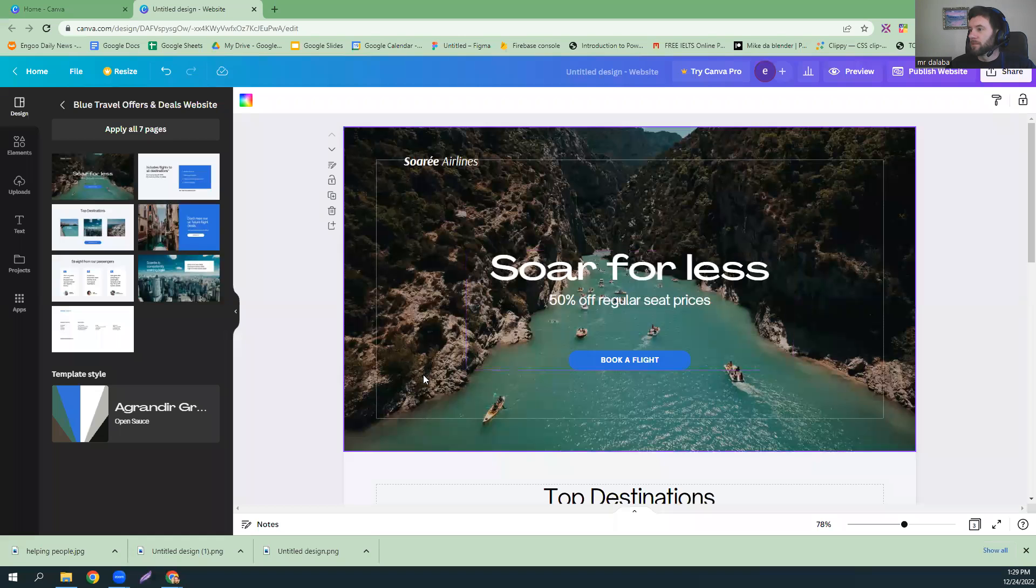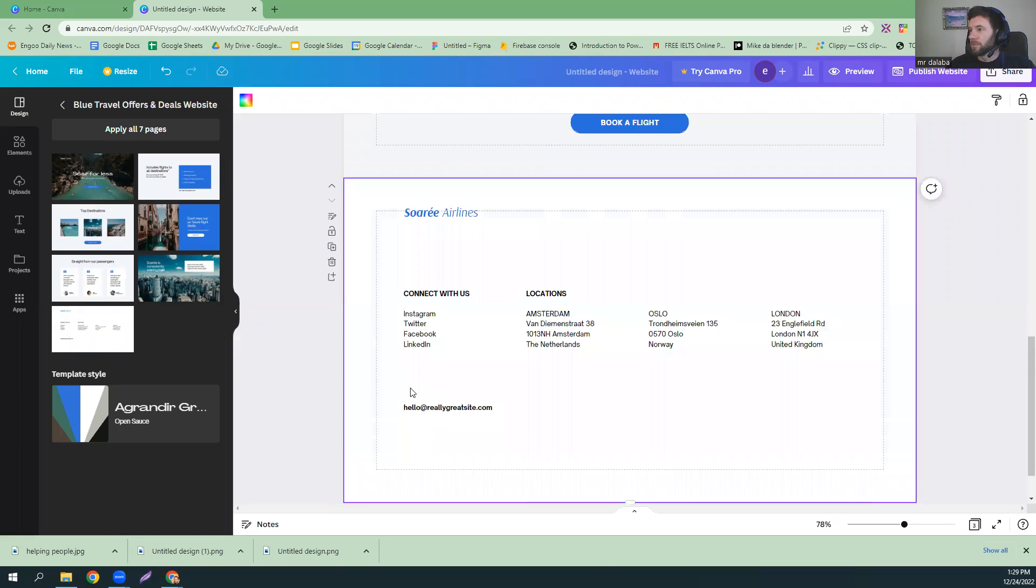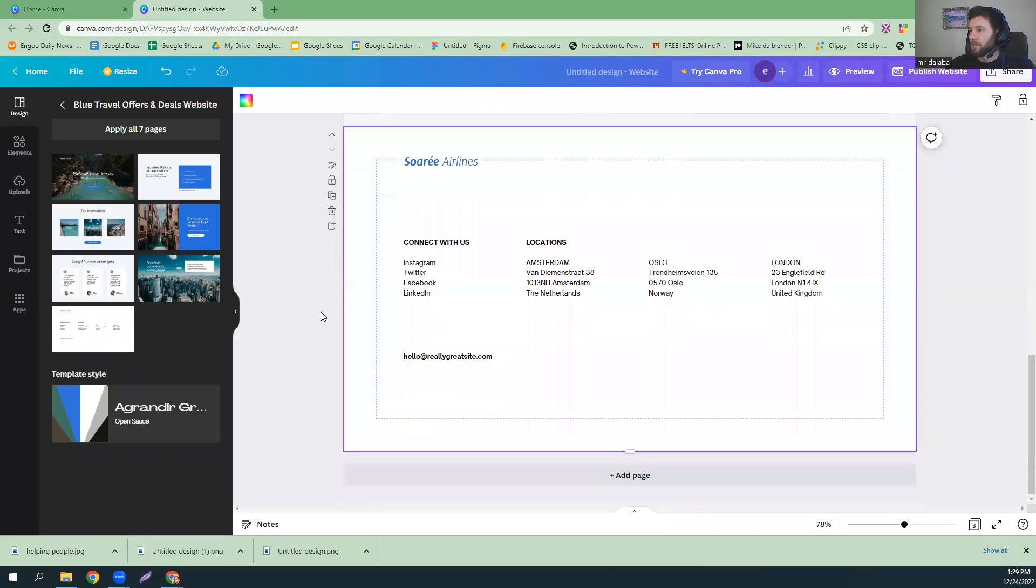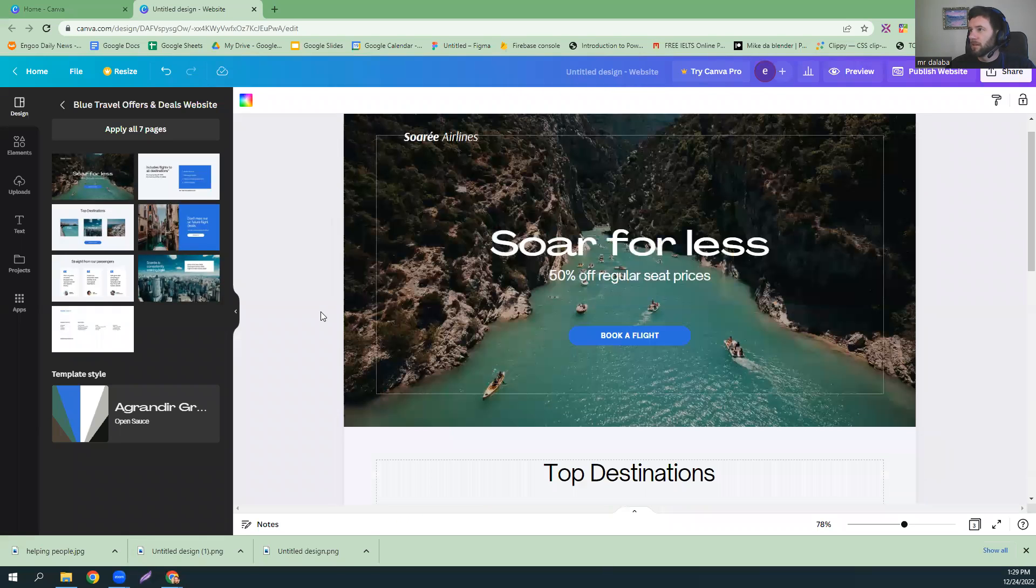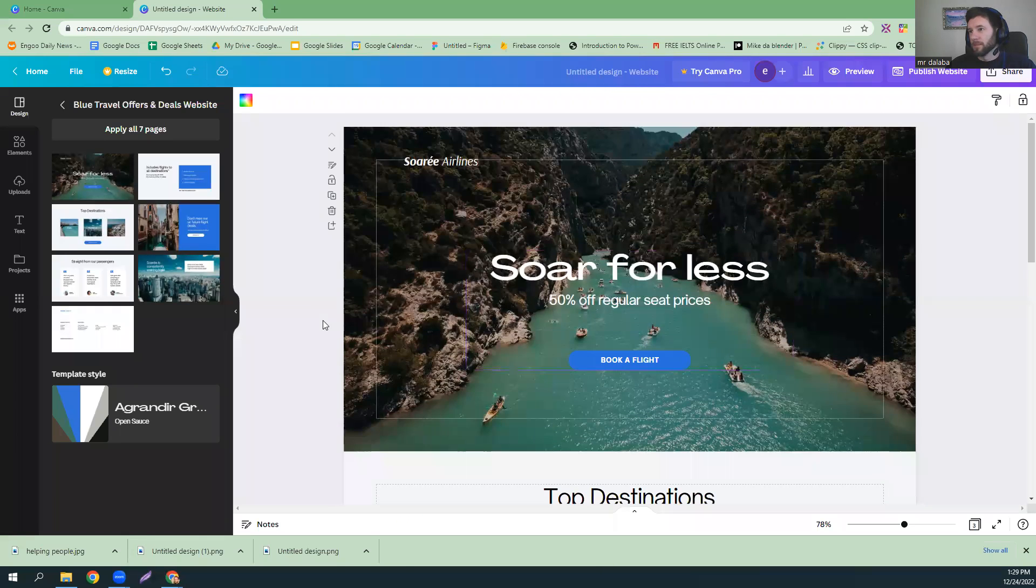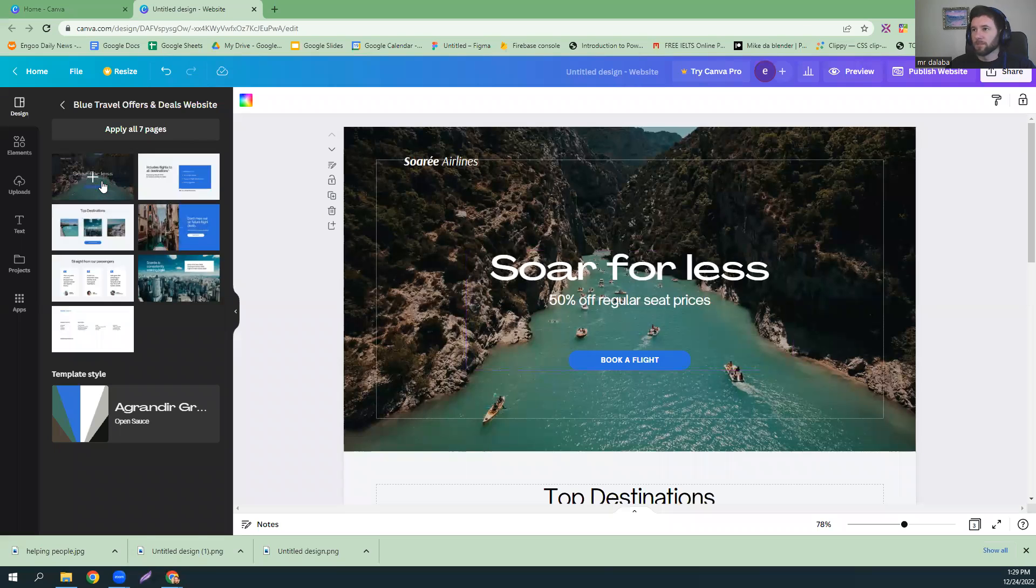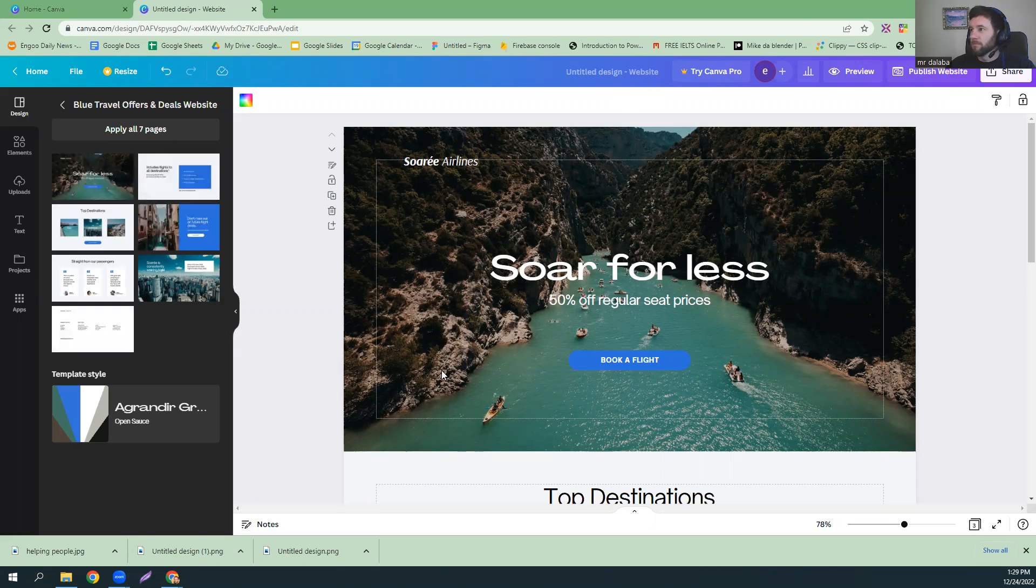So, here we have a three-page website that I just made. Well, that I just got the template for. I just chose three pages.